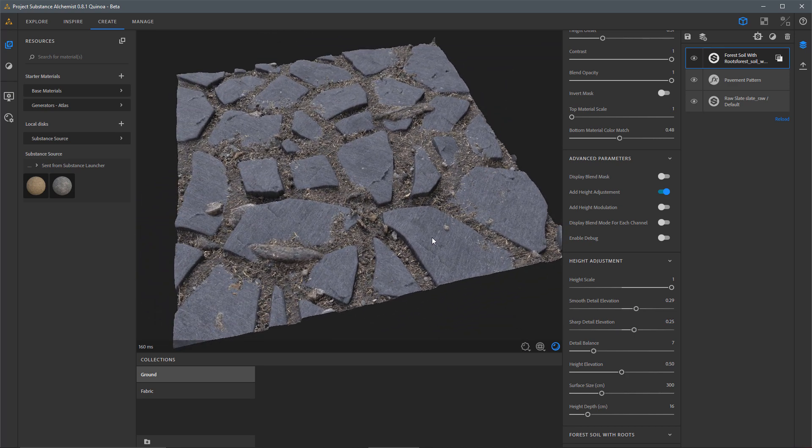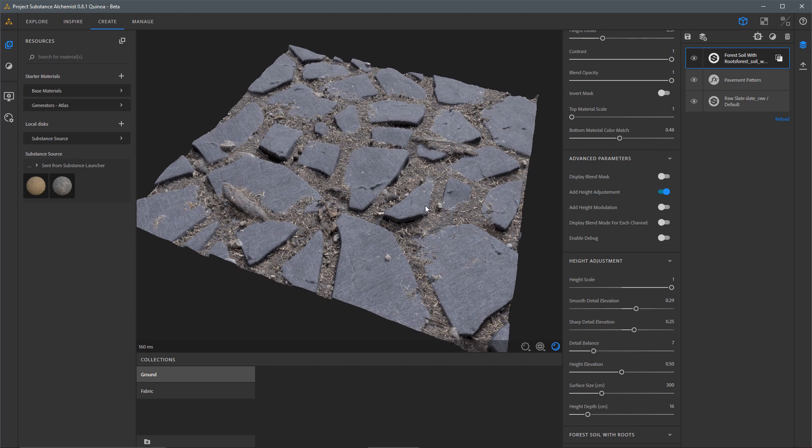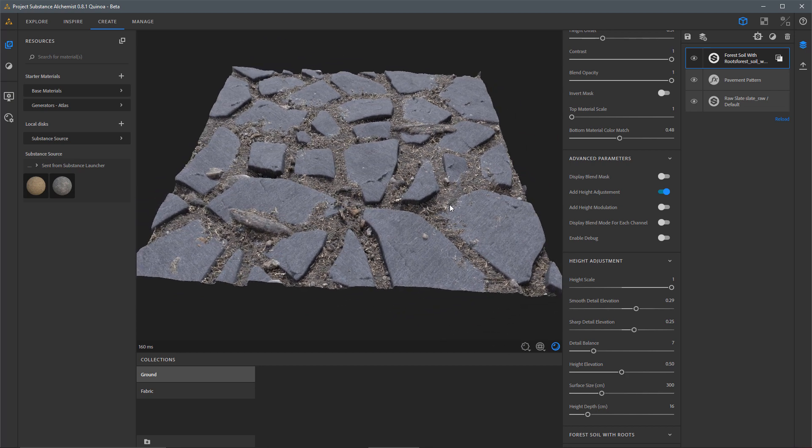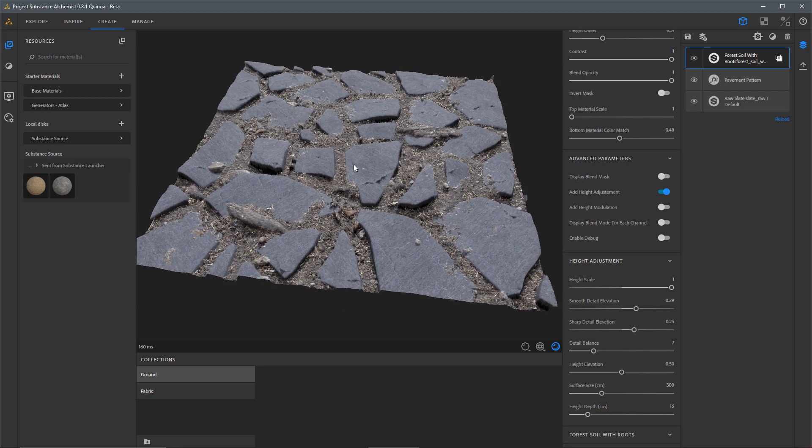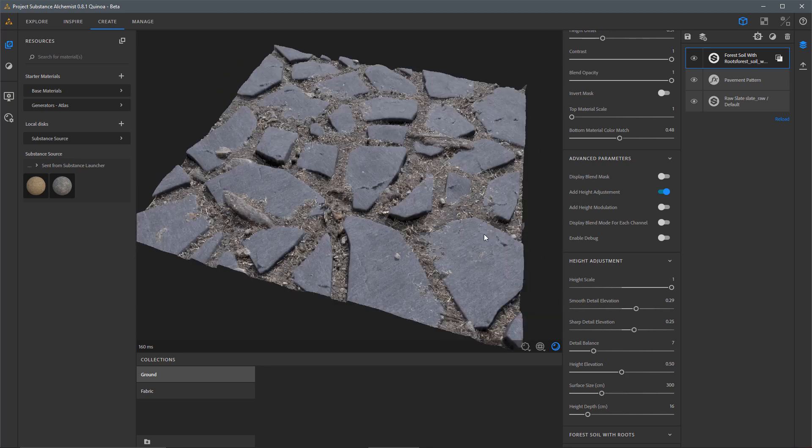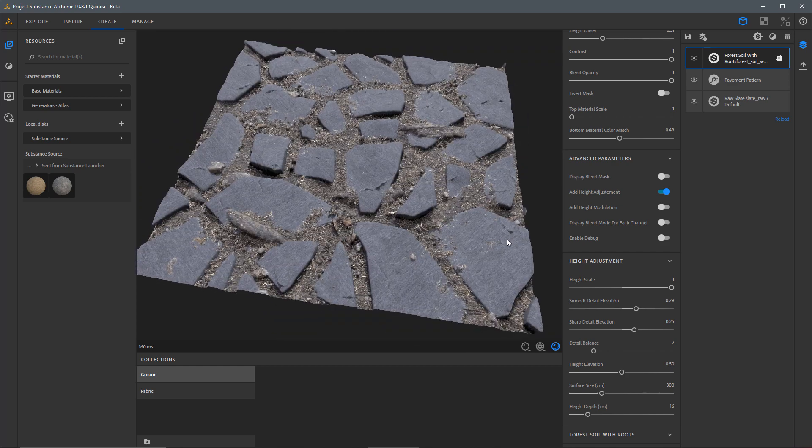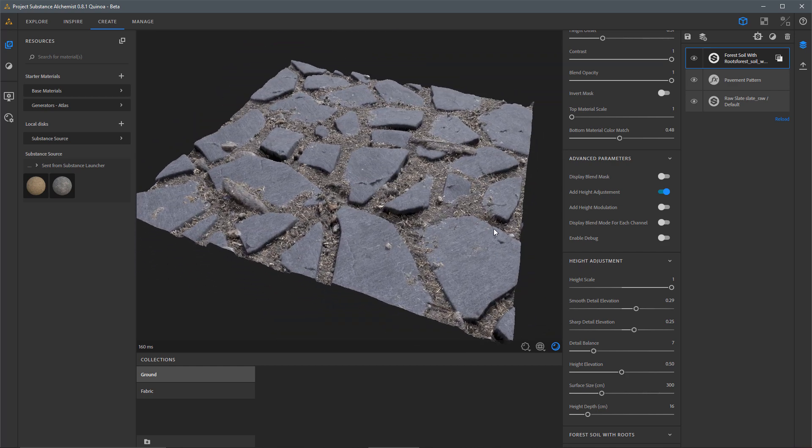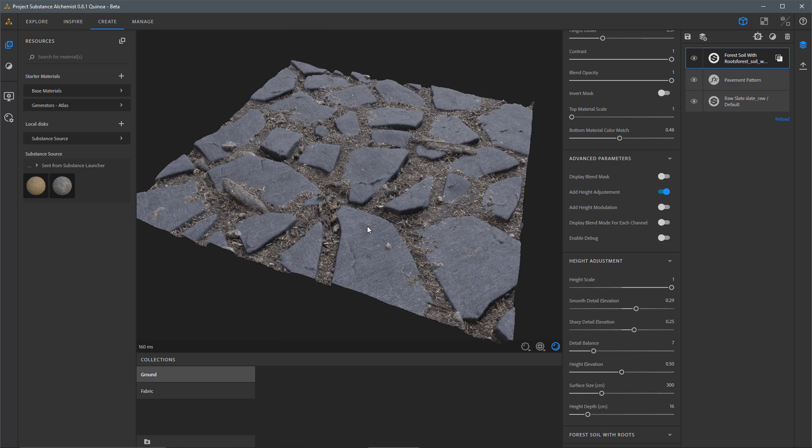So with these Elevation adjustments, I start to get a little bit more form and shape here within this Ground Material. So now with this in place, I'd like to add yet another material on top. Let's jump back over to Launcher and Browse Substance Source.